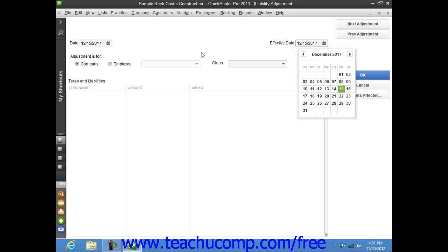Then choose whether this liability adjustment is for the company or for a specific employee.